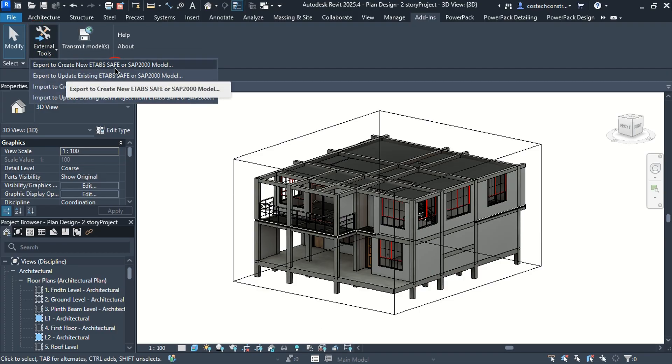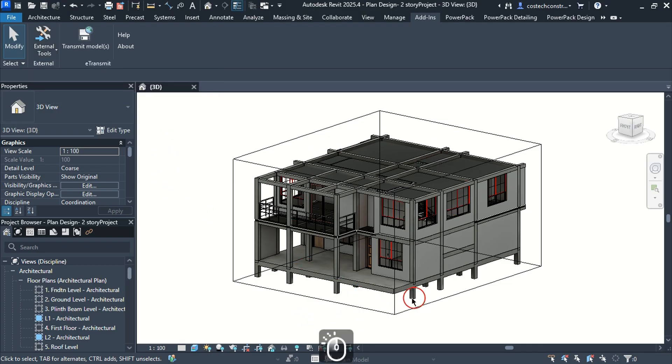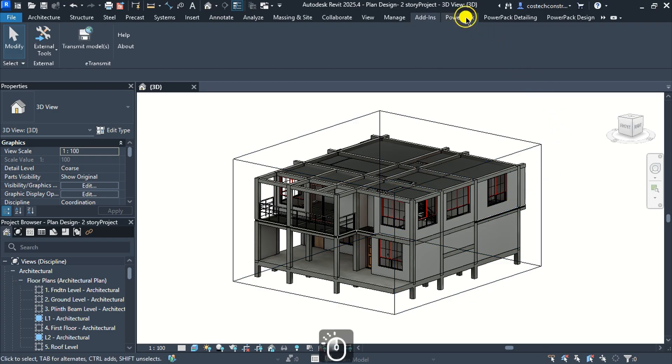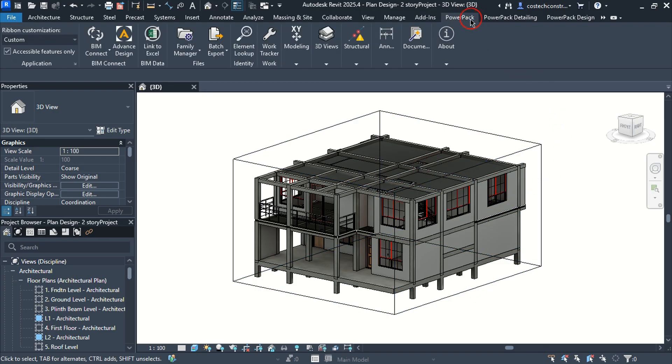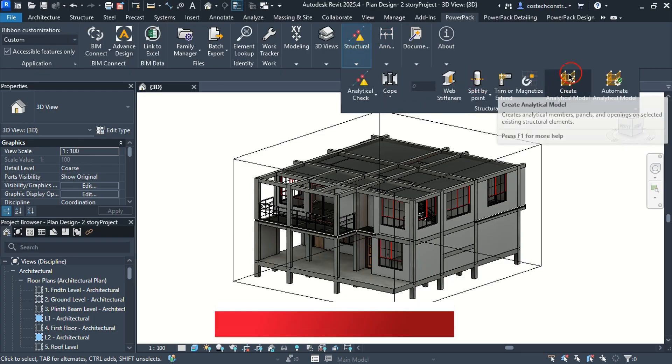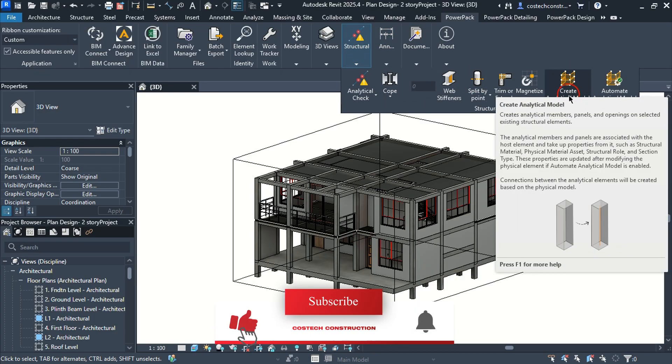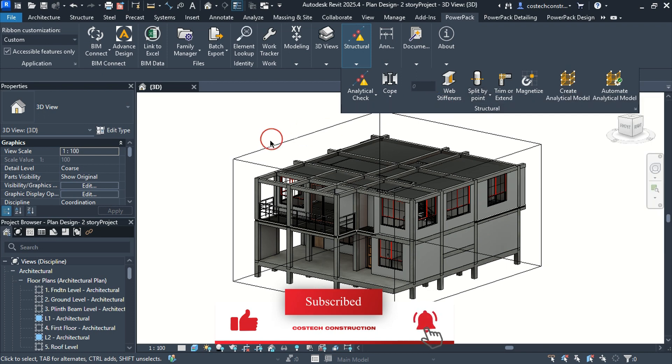We can export to create a new ETabs model, export to update an existing model, or import to create or update a Revit model from ETabs. We'll also utilize the Powerpack plugin to quickly create the analytical model to export to ETabs for structural analysis.